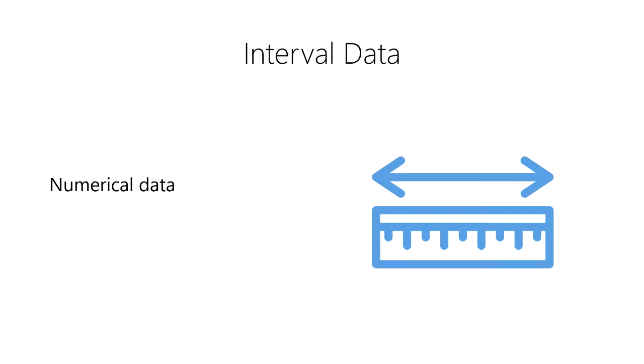Interval data allow for a degree of difference between two values, that is, we can add or subtract the values in meaningful ways.